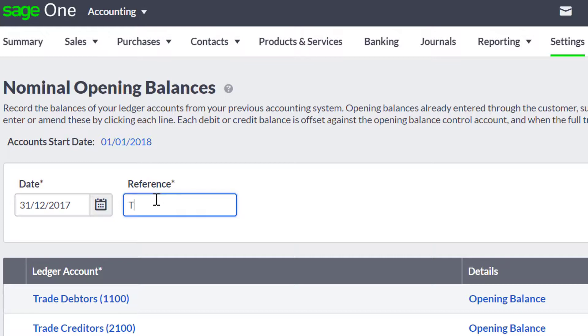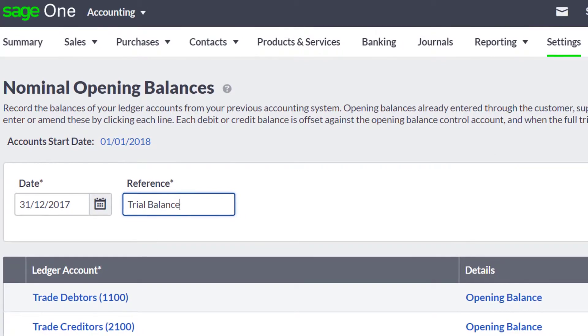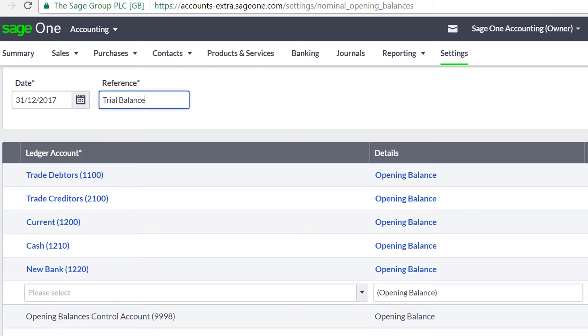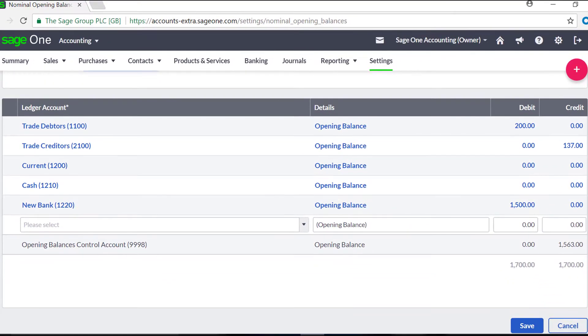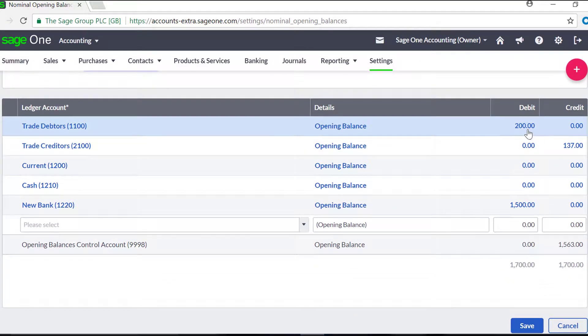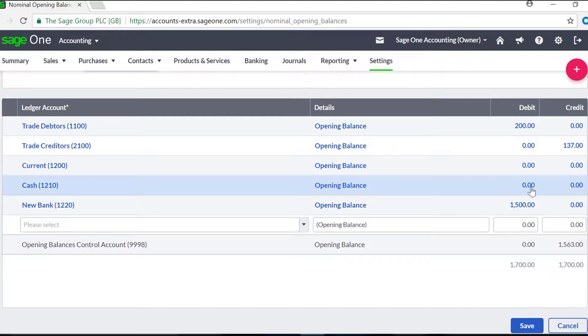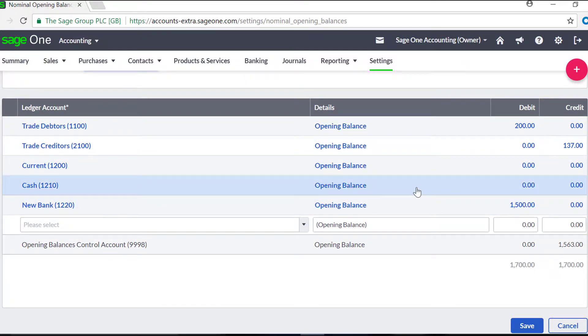Then enter a reference for your opening balances. If you've already entered your customer, supplier, and bank opening balances, the values automatically appear in the Trade Debtors, Trade Creditors, and Current lines.